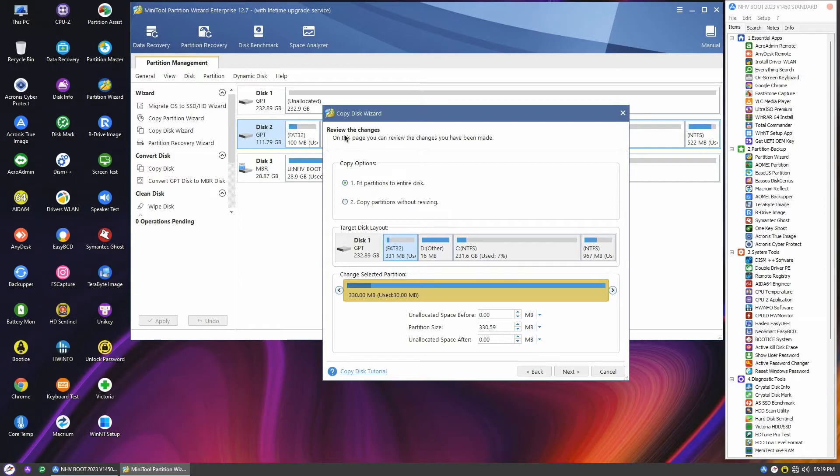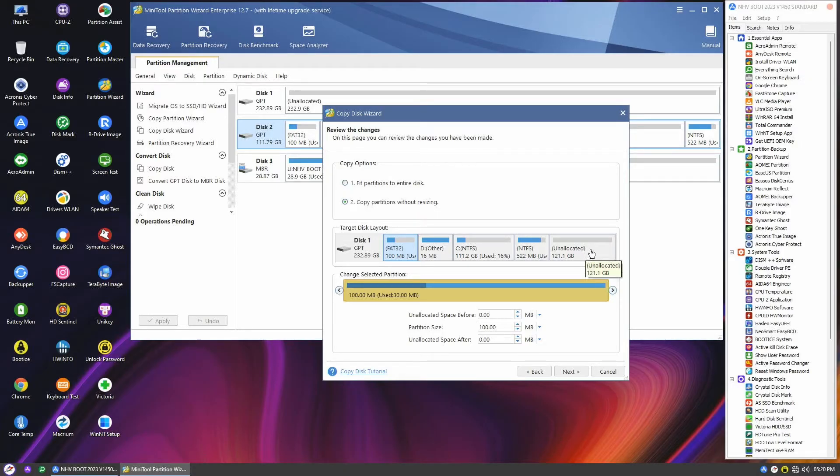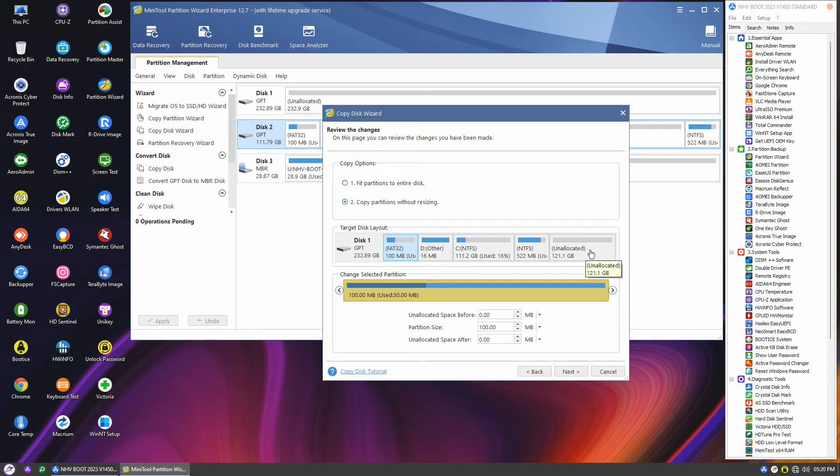In the review section, you have 2 options: fit the partitions to the entire disk, or copy partition without resizing. Choose the second option to keep the partition sizes, which will result in approximately 121GB of unallocated space on the larger disk. Don't worry, I'll show you how to extend the Windows system partition to utilize this free space.